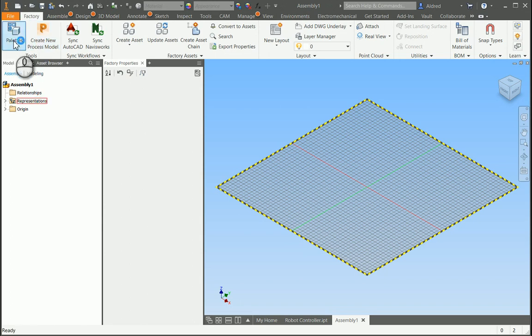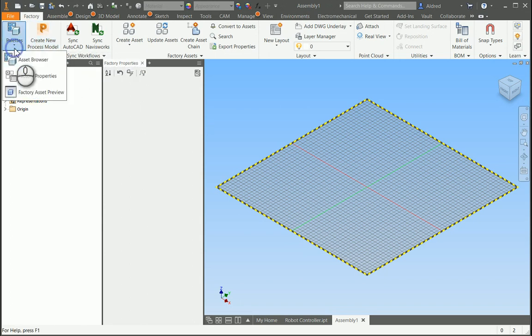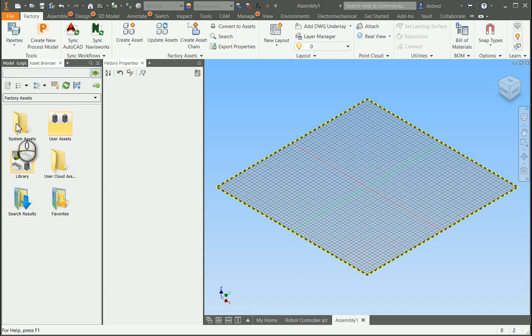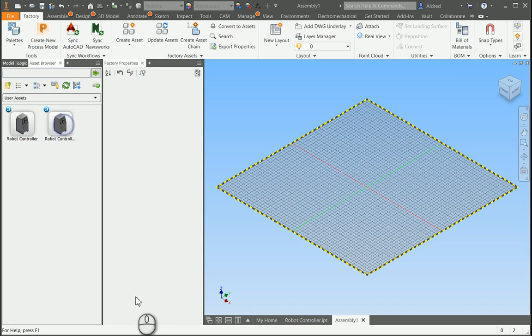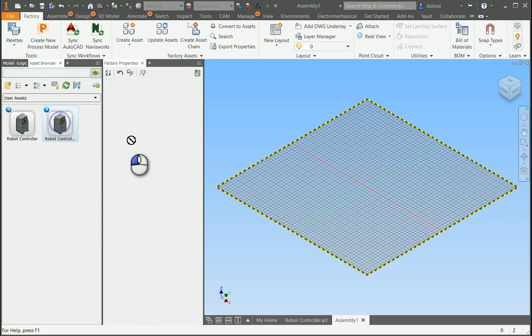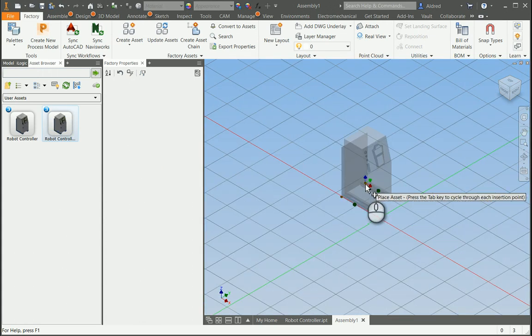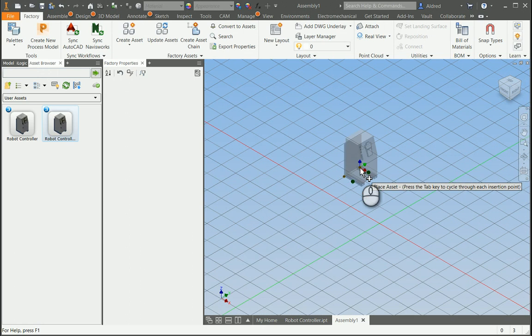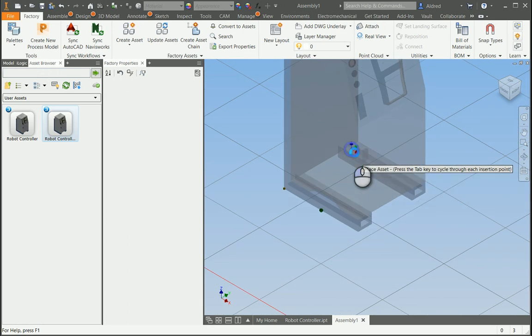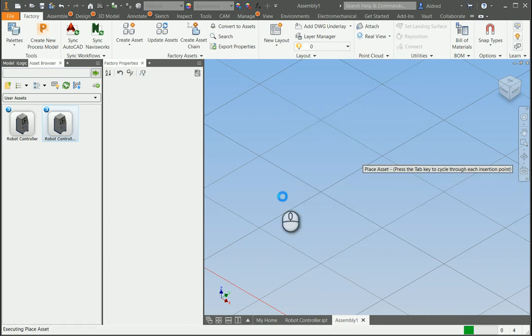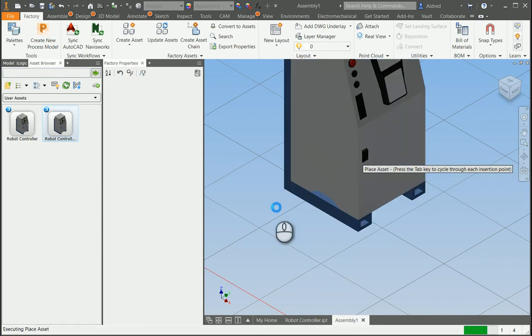So, now that we've got this, I'm going to go to my palettes with my asset browser, and we're going to choose our user assets over here, controller 12A, and we're going to drag and drop that into our layout. And there we go. So, there we've created our first asset.